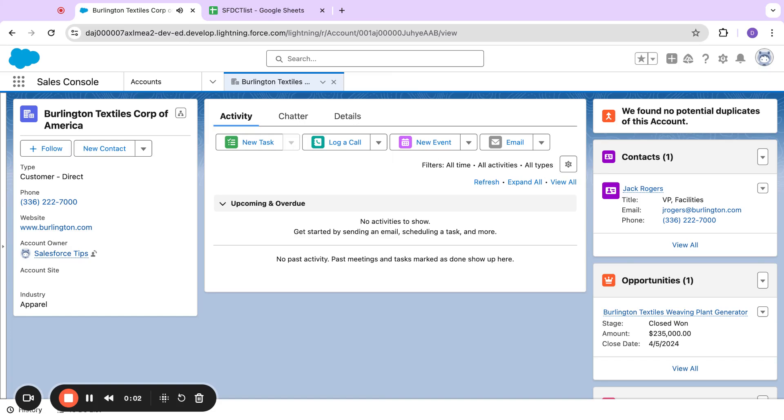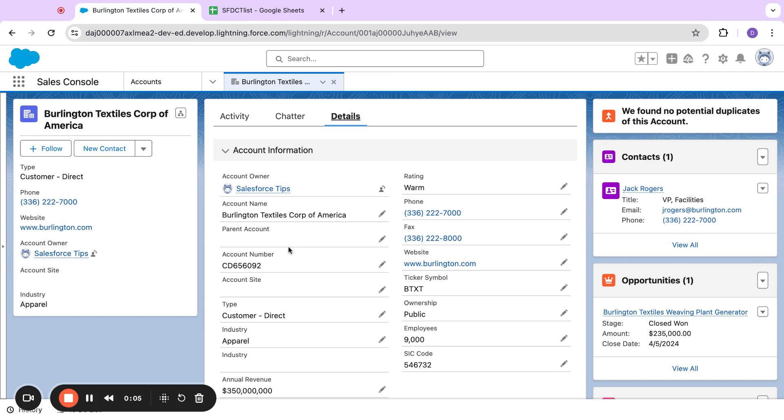We have a new capability in Salesforce where we can control field visibility based on how someone is accessing Salesforce, whether they're logging in with a phone, a tablet, or a desktop.